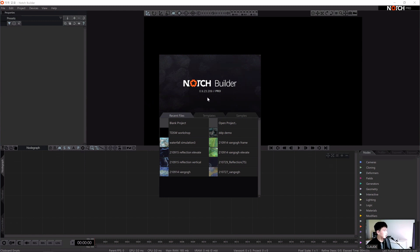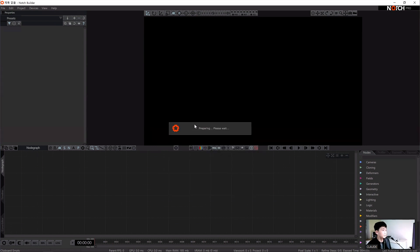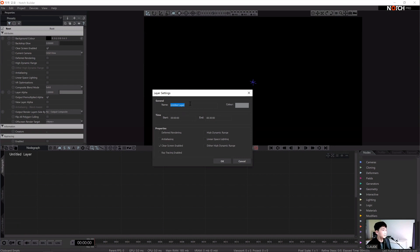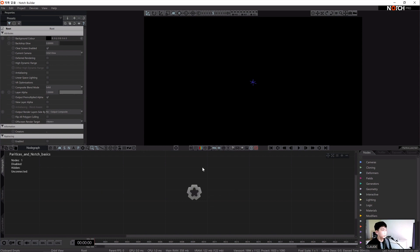When we open Notch for the first time we can see the file templates and samples window. I'll click the blank project to create a new project. Next, the layer settings window appears. We can set the layer name here — for example, 'Notch Basics.' We can also set the timeline and properties here, which can be adjusted later in the root node. Then we press OK to create the new project.